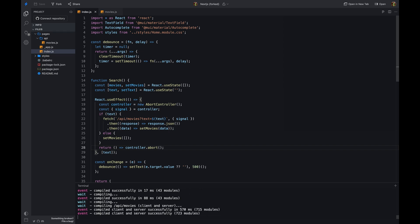To achieve this, we have to return a function from the useEffect hook. This function will be called when the component is unmounted. We can call the abort function inside this function to cancel the previous request.